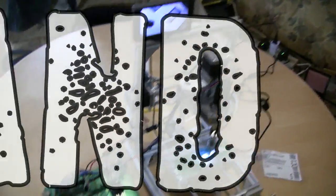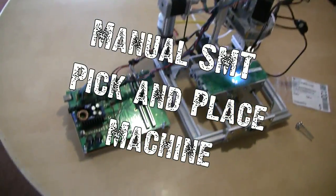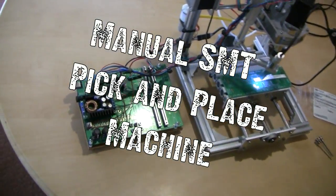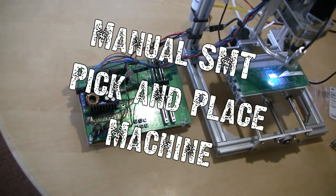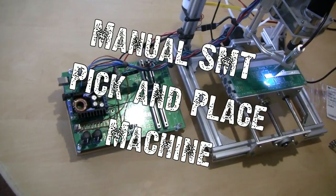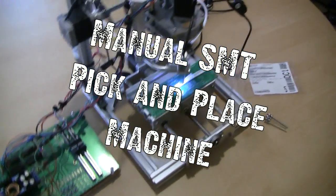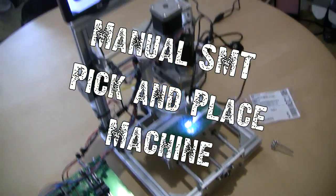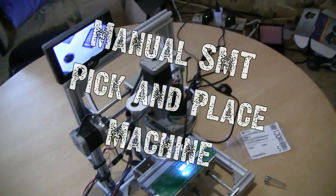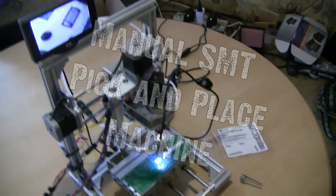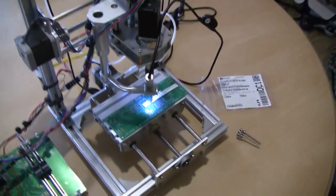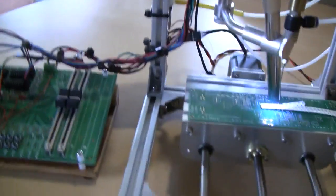Here is my manual pick-and-place machine for SMT components. It's all put together, it's been tested and it's working quite nicely.